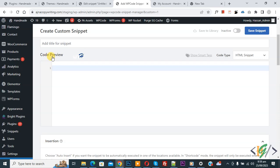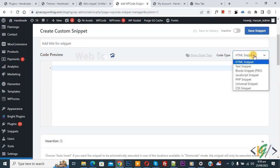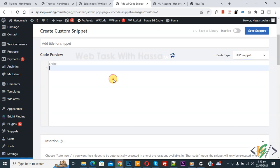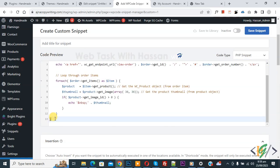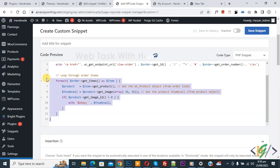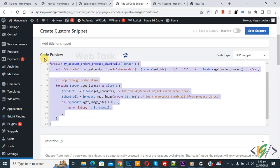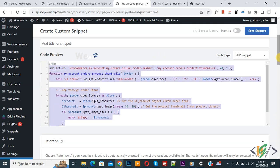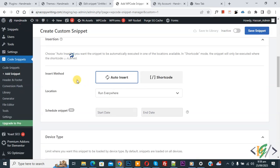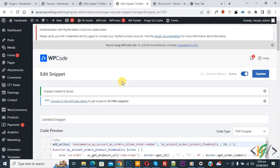You will find this code in the video description or comment section. Scroll down. You see Insert Method: Auto Insert, Location: Run Everywhere. On top you see Inactive—now activate it and click on Save Snippet. Snippet created and saved. Go to My Account page—we are in the Orders section—and refresh the page.